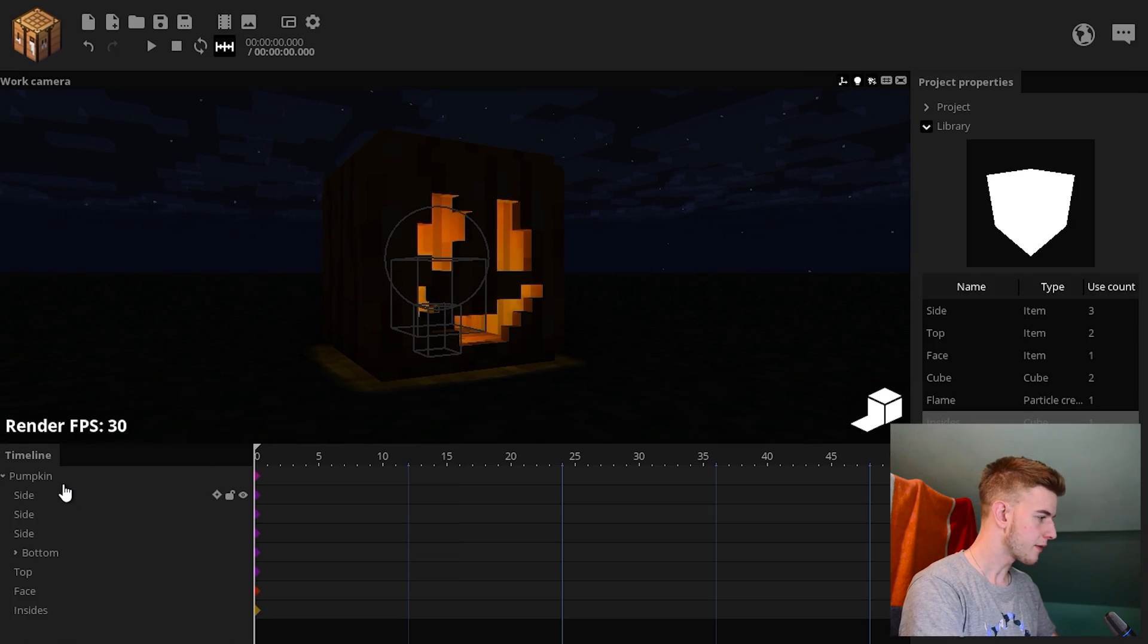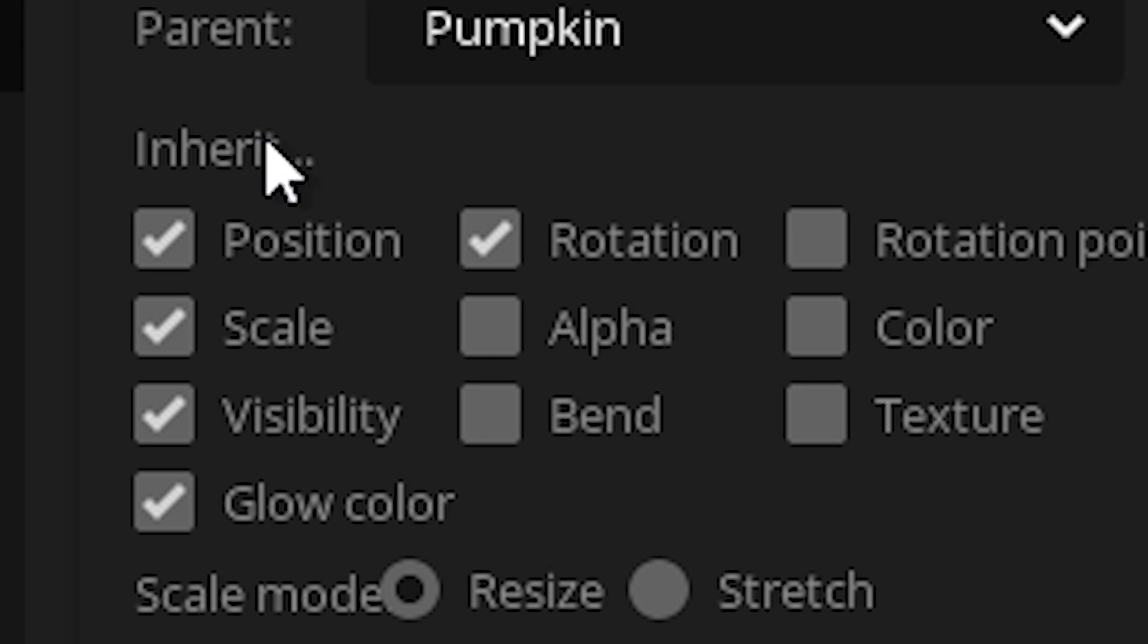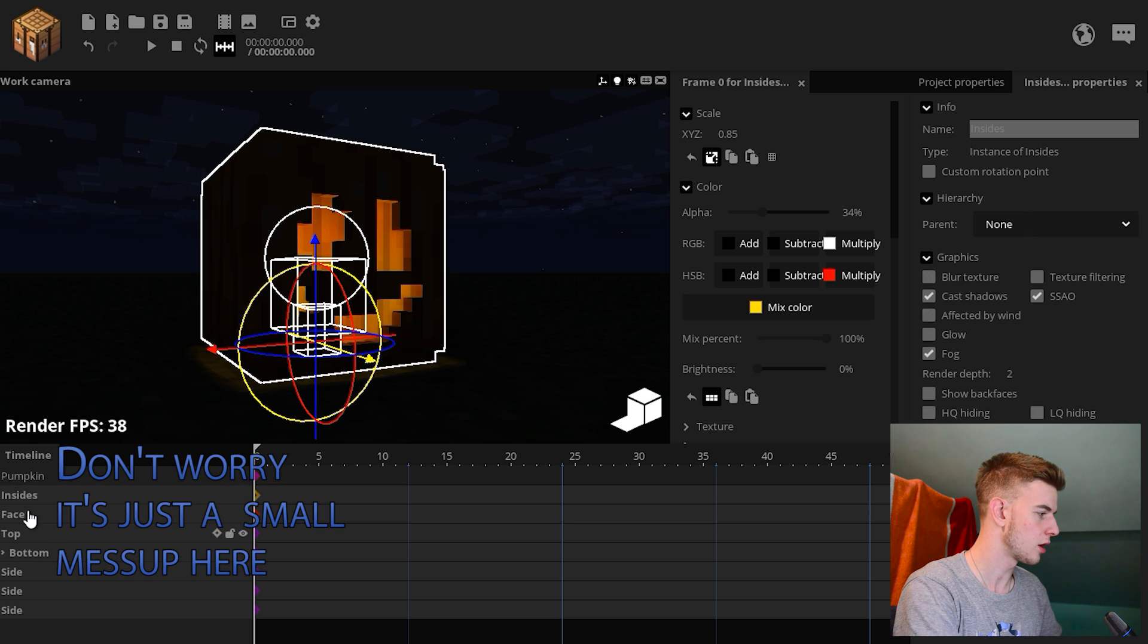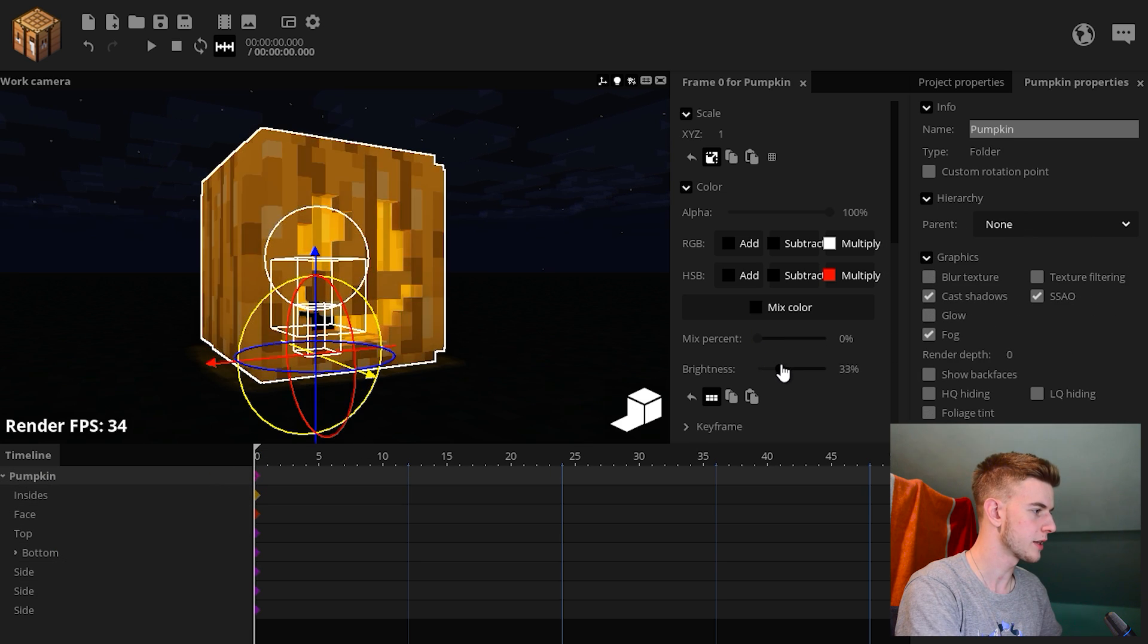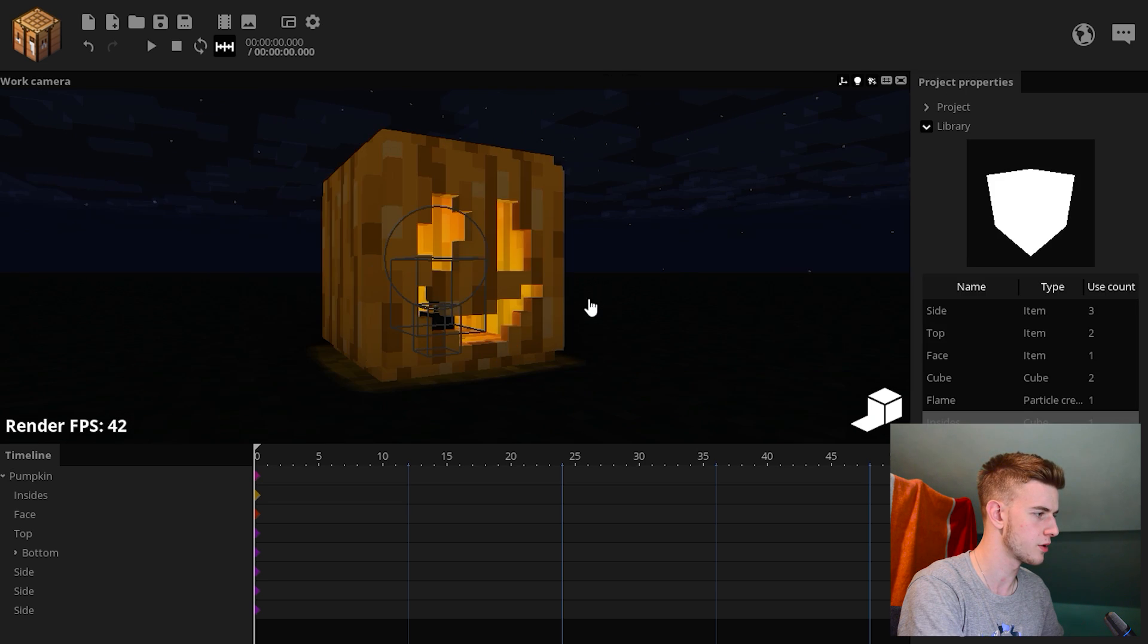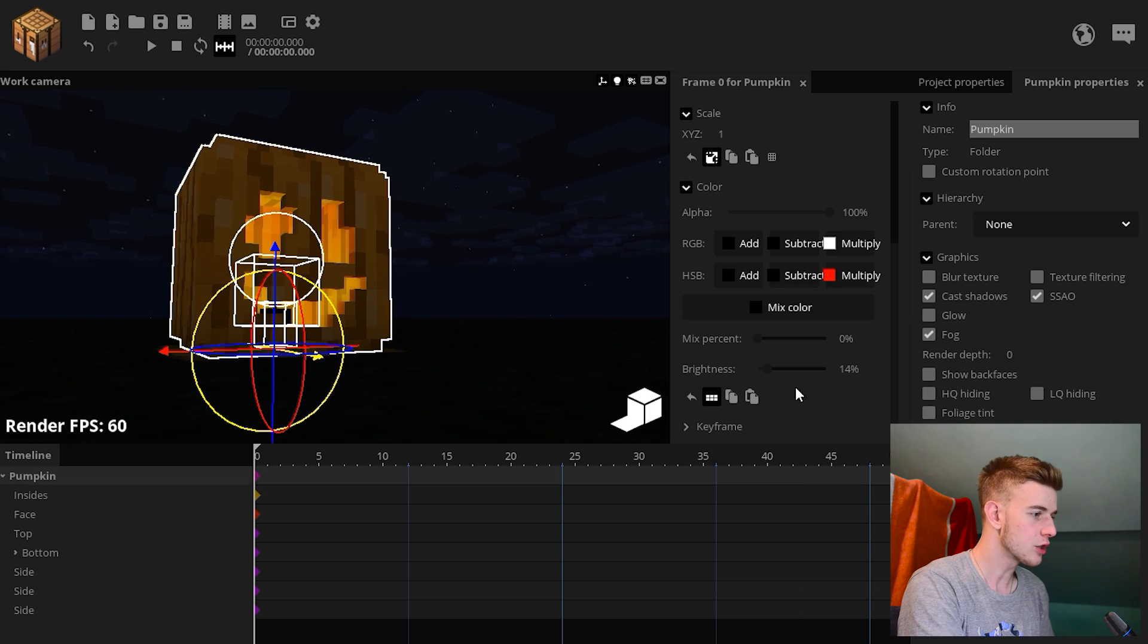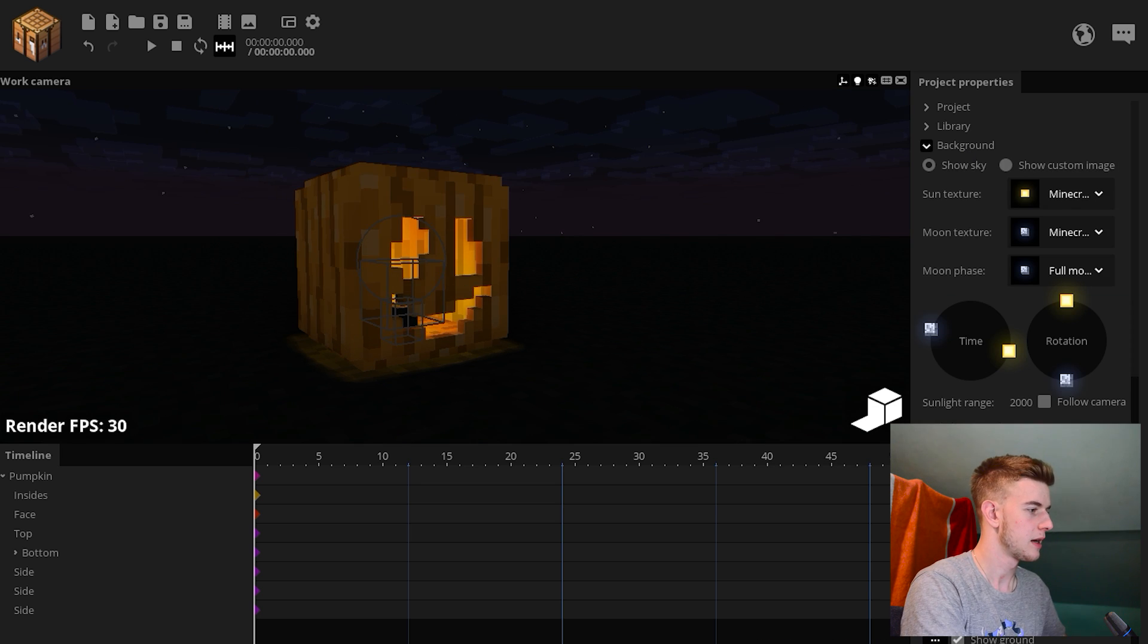This obviously looks nice. But select all the components of your pumpkin. Go to inherit options and select color. So now all of these will inherit color from the pumpkin. So if I increase the brightness of the pumpkin, the rest will obviously follow. So increase the brightness just a little bit, so you can see it's glowing. Like look this looks like a nice pumpkin or something. Just make it bright because there's a glowing candle inside it. It's gotta be bright.